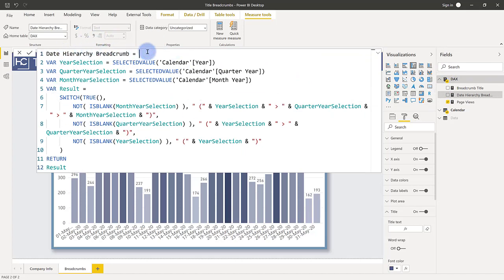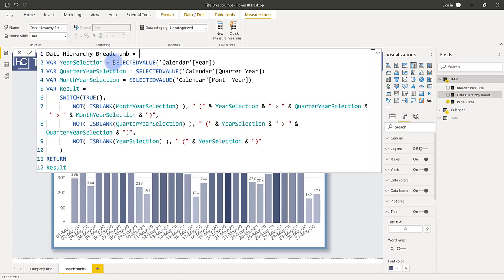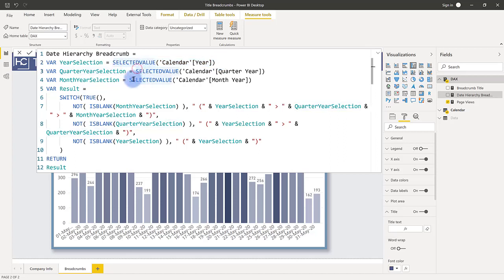So declared a few variables at the top. Year selection, quarter year selection, and month in year selection. Each of these is essentially capturing whether or not there's a single selected value for either year, quarter, or month. And these will basically trigger and return some value if I've used the drill down functionality. Because if I select a single year, only a single year is being returned with this. Same thing with the quarter selection and the month selection. Otherwise these return blank if there's no single selection being made for any of these columns. And this is how you would do it for any hierarchy regardless of the actual values themselves.